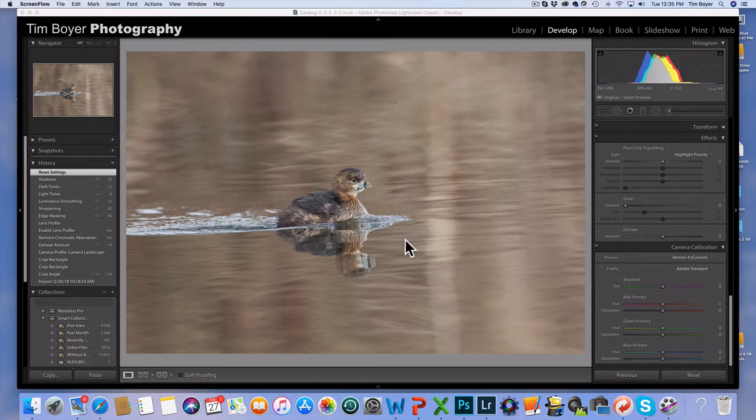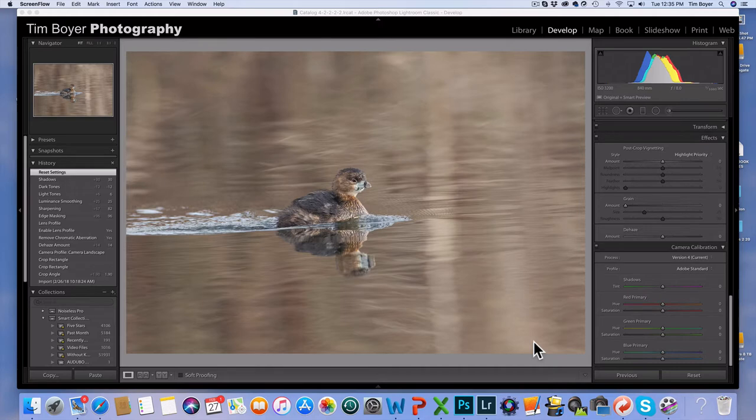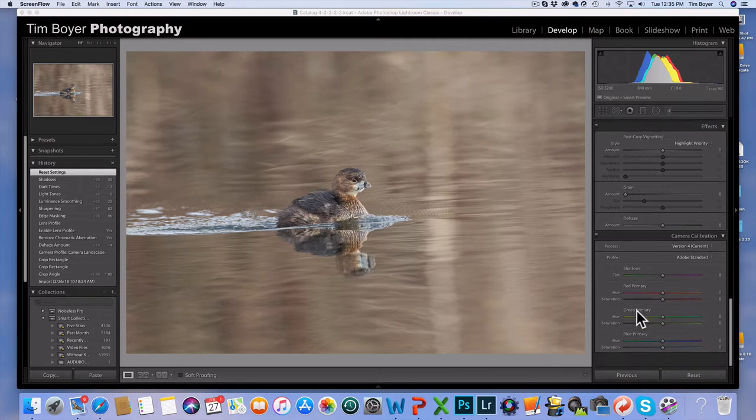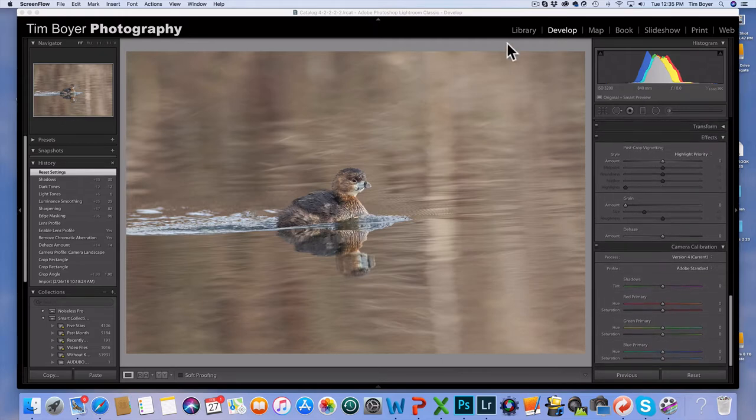I've got this picture of this Pied-billed Grebe that I took on Monday. It was a cloudy overcast morning and the bird was kind of far away, so I just shot it right in the center of the lens there. I did that on purpose because I wanted it to be really sharp. I had to shoot at a pretty high ISO.